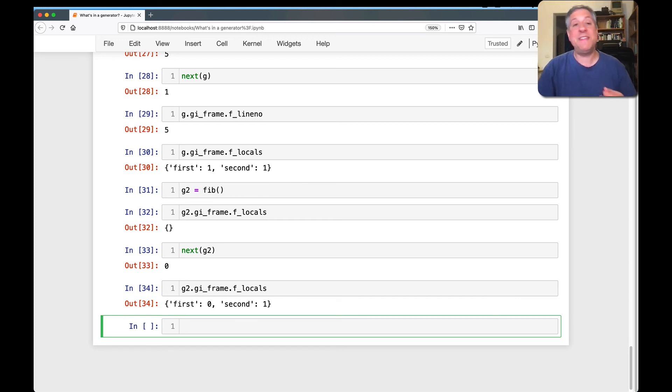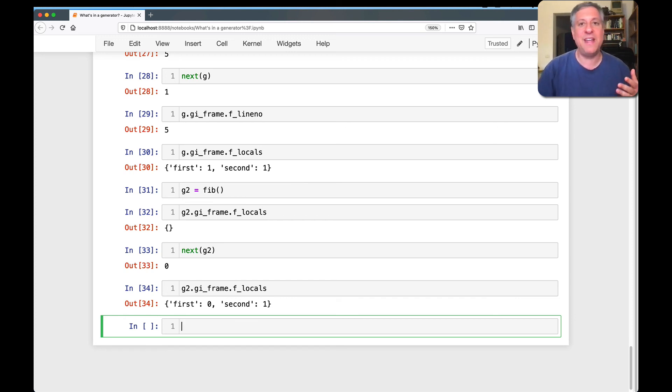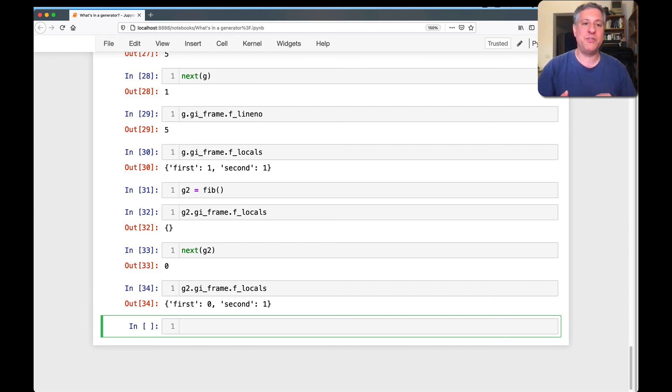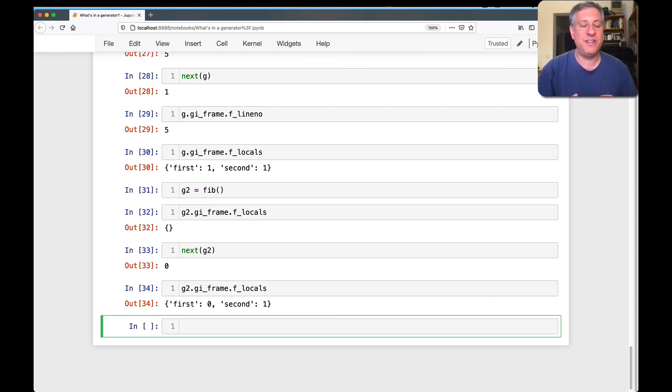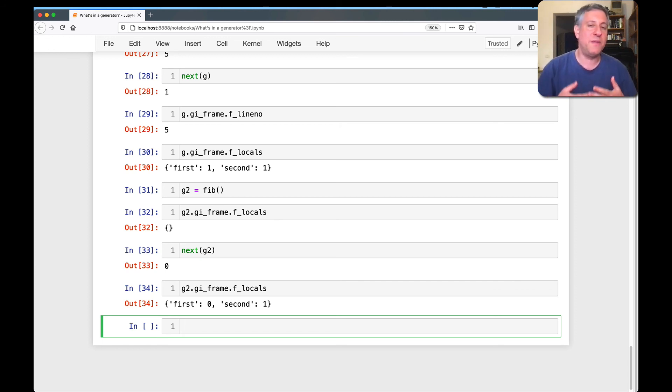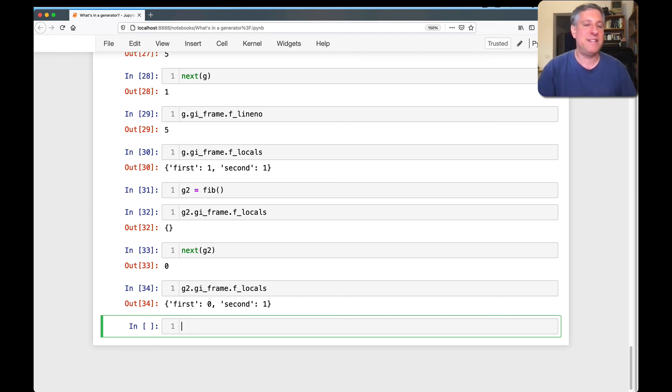So I think this is kind of cool. And to see that, as I always like to say, Python uses Python to implement Python. What do we see here in our frame object? We see integers. We see dictionaries. We see strings. In the case of the bytecodes, we even see a byte string. But it's all using the built-in Python basic data structures that we know and love.